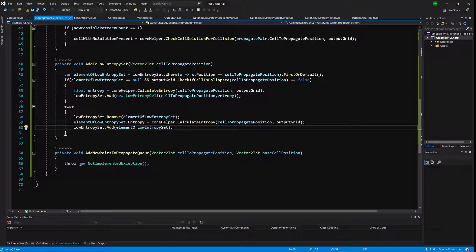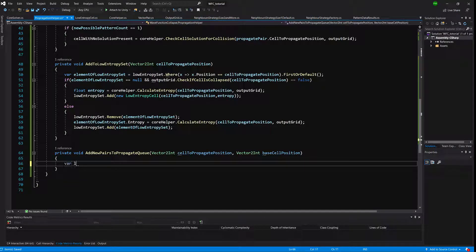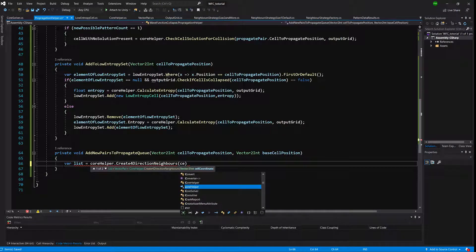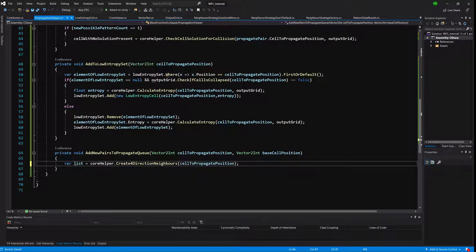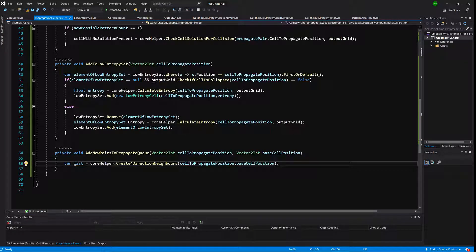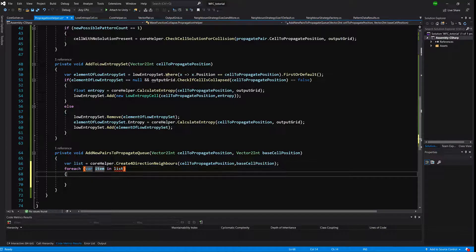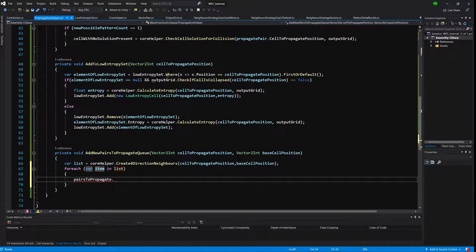Next we implement AddNewPairToPropagateQueue. We create a list by calling coreHelper.CreateFourDirectionNeighbors with the cell-to-propagate position and base cell position. Then for each item in that list, we call pairsToPropagate.Enqueue(item).